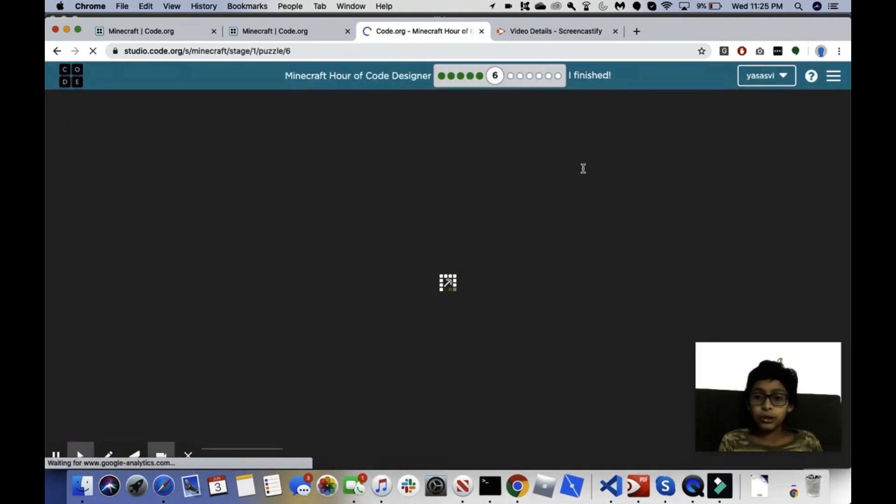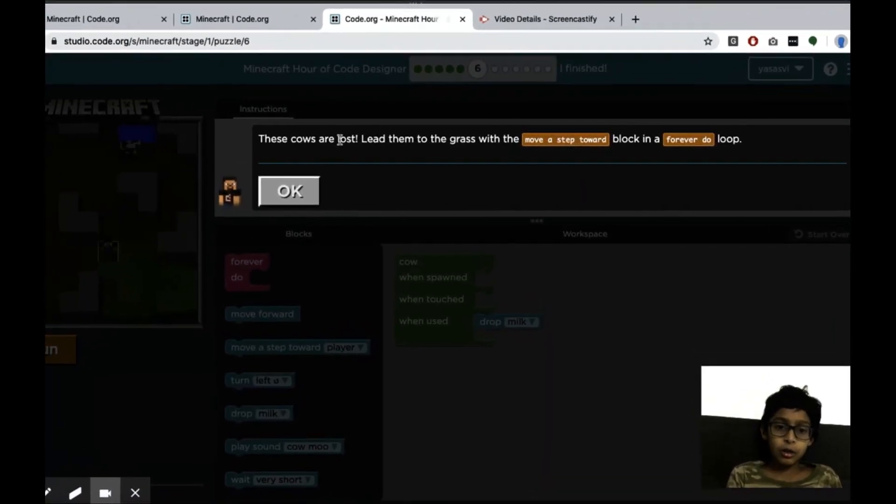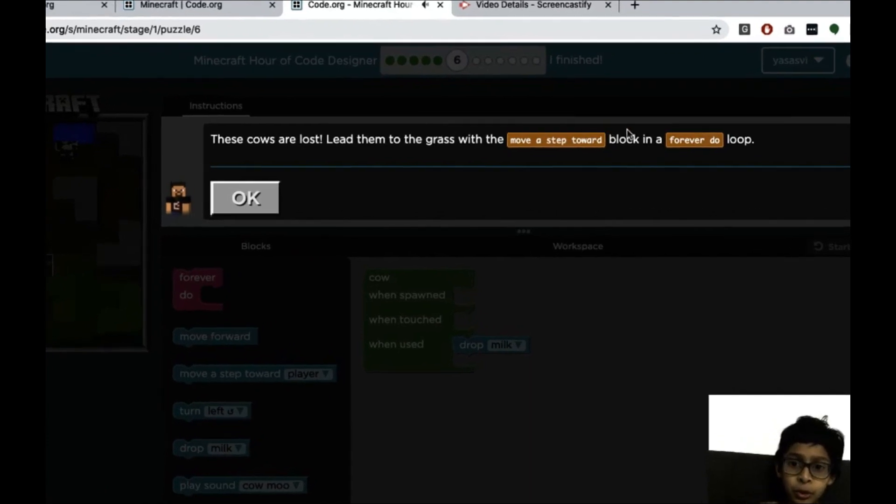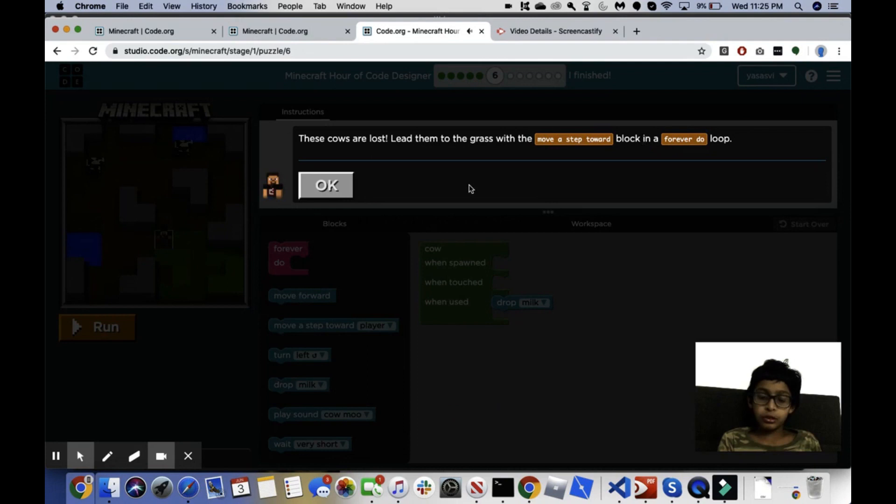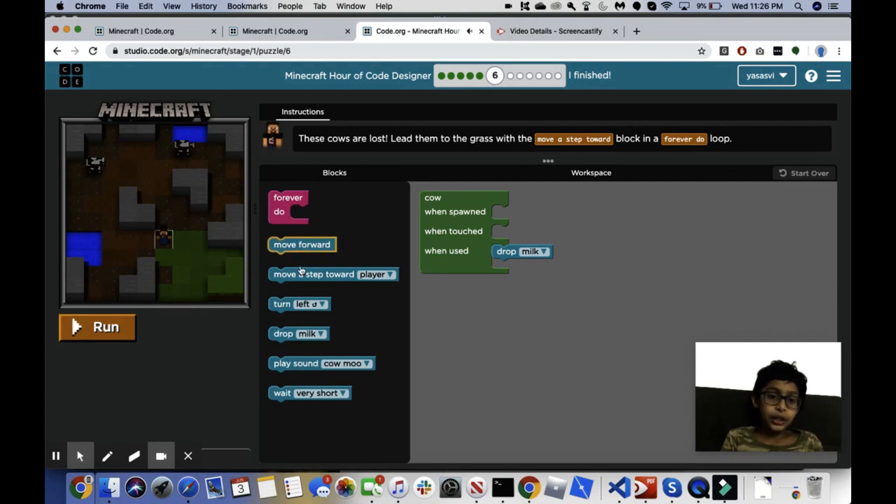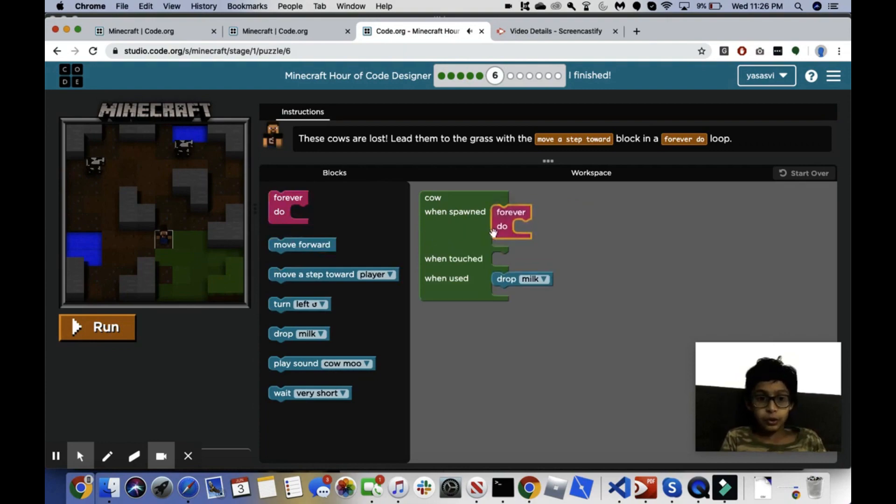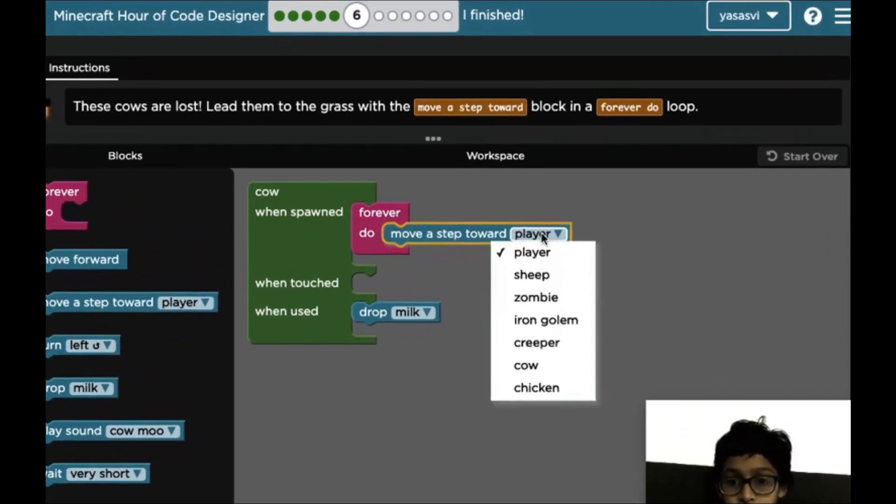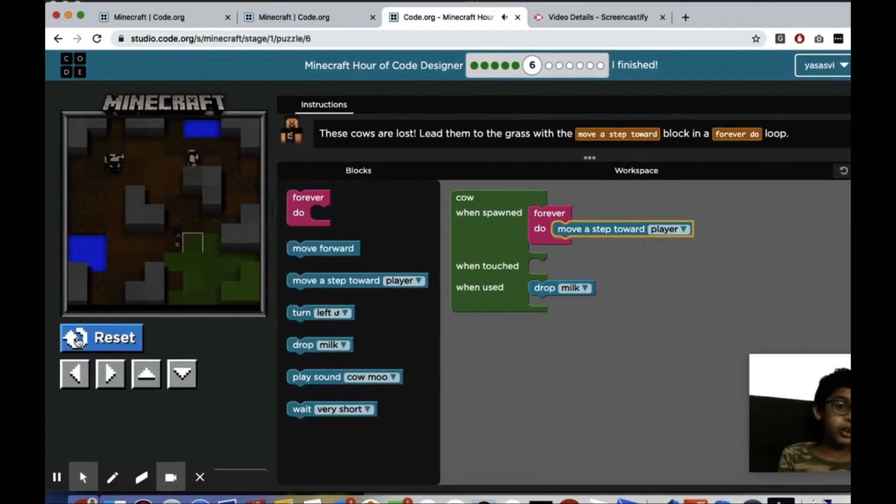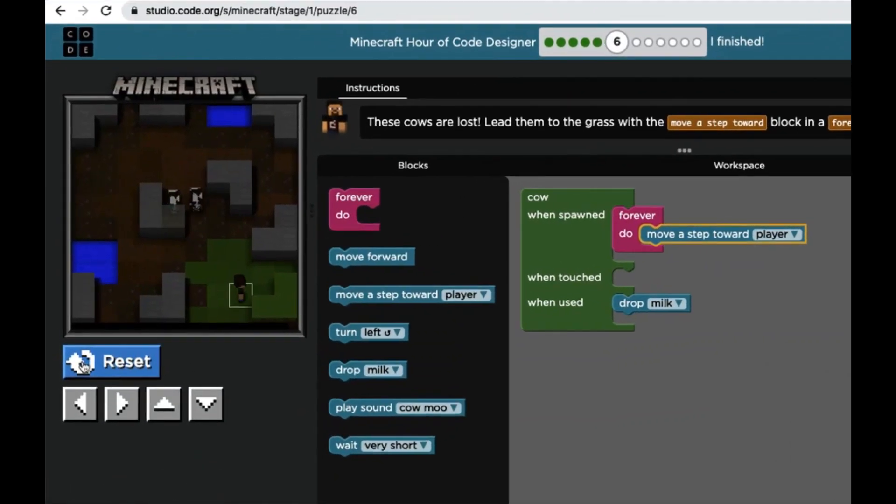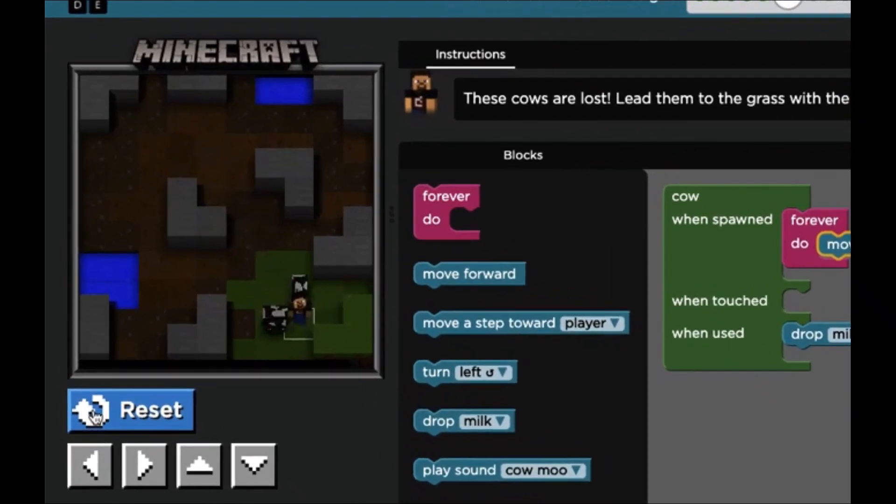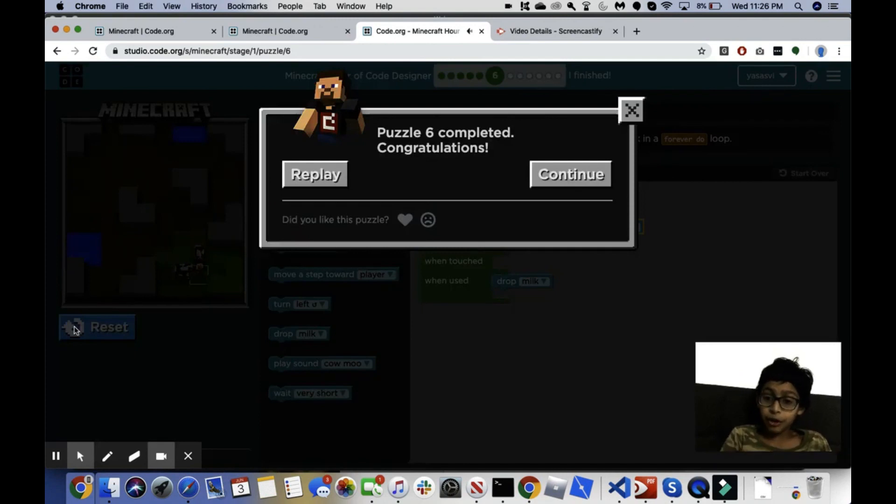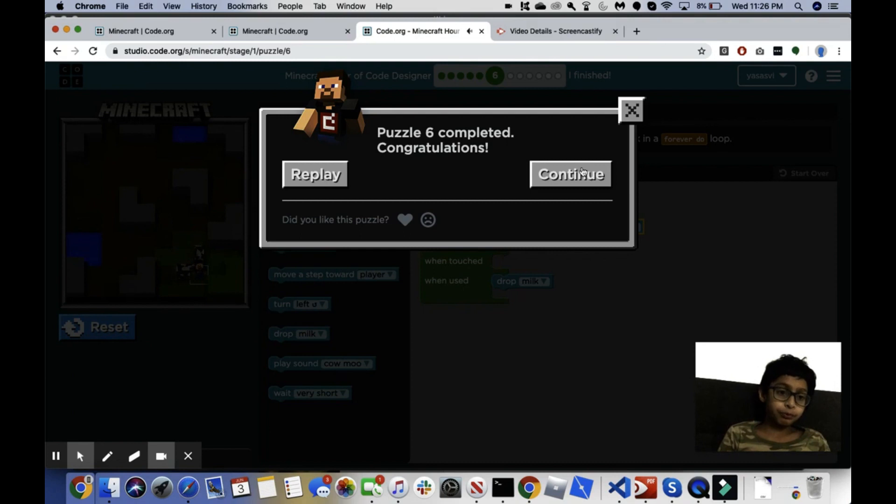Okay, puzzle six. It says these cows are lost. Lead them to the grass with the move a step toward block and a forever do loop. Okay, so what we want to do is cow when spawned, we want to forever do move a step toward player. Yes, so come on, come here. Come where I am. Now you need the grass. As you can see, I made them follow me so that they would go into the grass.